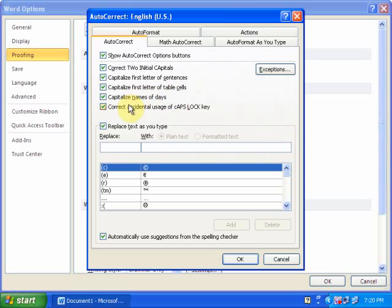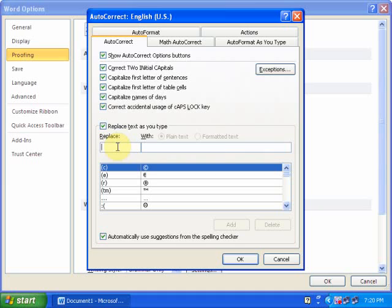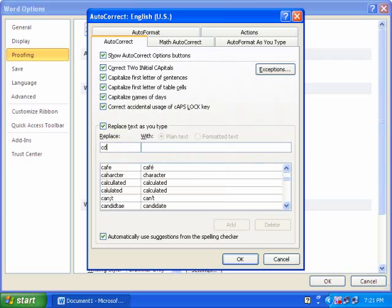We can make our own autocorrect words. I type CD and I want to convert it into Compact Disk, and click Add.